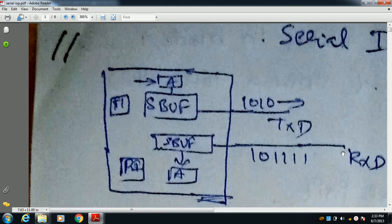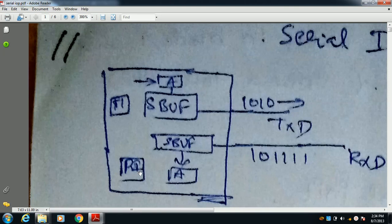For receiving, we have the RXD pin. All bits enter the microcontroller through the RXD pin and go into the SBUF Register. When all 8 bits are entered into the SBUF Register, the RI flag becomes 1. When RI flag becomes 1, you have to collect the received byte from the SBUF Register and copy it from SBUF Register to the A-Register. This is about receiving, and the previous part is about transmitting.